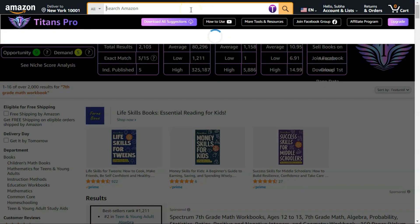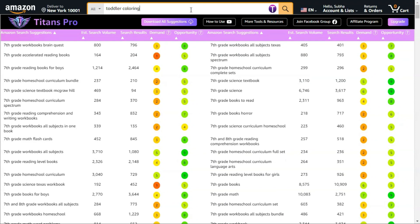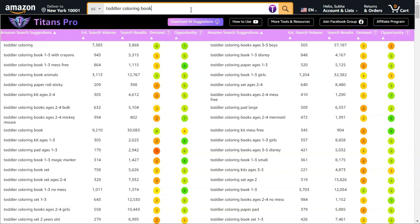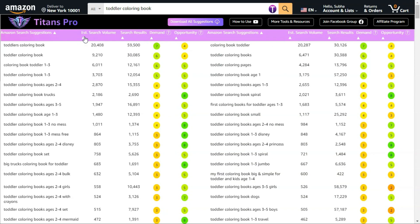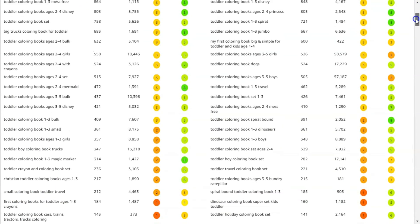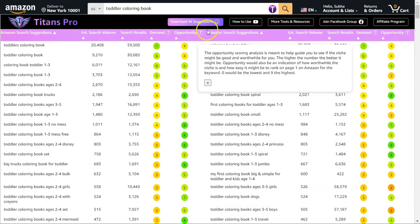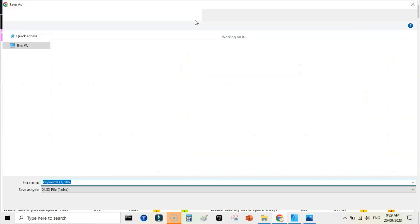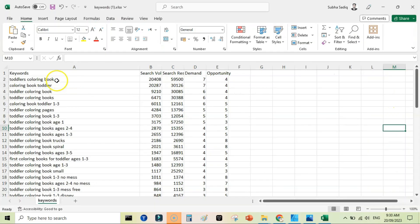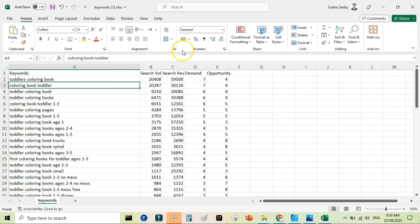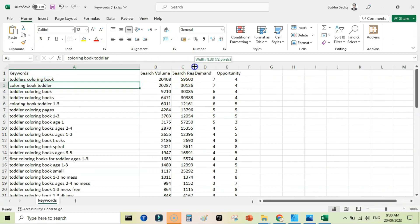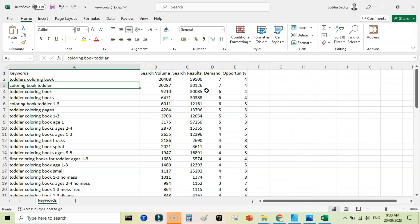The third way to use this Chrome extension is for finding keywords for KDP ads. You can enter simple keywords like 'toddler coloring book' if you are publishing a coloring book and want to run ads. Sort these by search volume — a high search volume means more competition, so you can note keywords with a bit lower search volume and add them to your ad campaigns. You can click 'download all suggestions' and save them to your hard drive. The downloaded file includes search volume, search results, demand, and opportunity score.